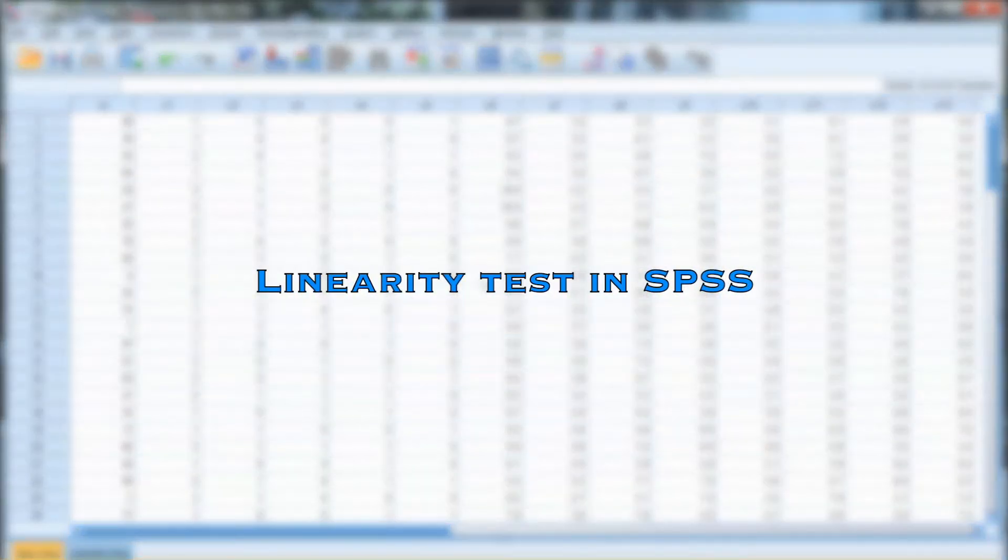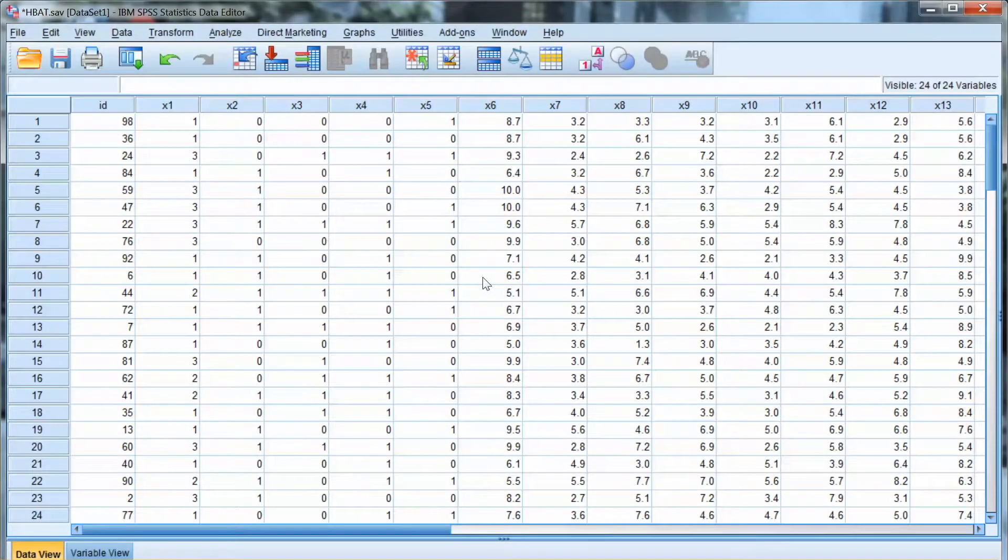Hi everyone. In this video, we will discuss the linearity assumption. This is an important test assumption, especially for the multiple regression analysis.